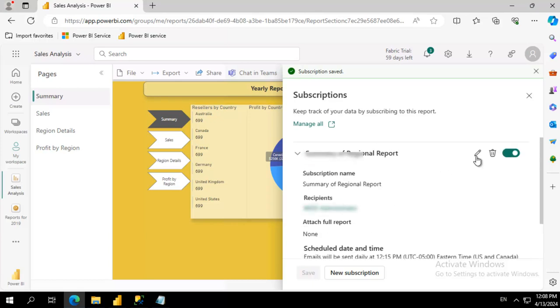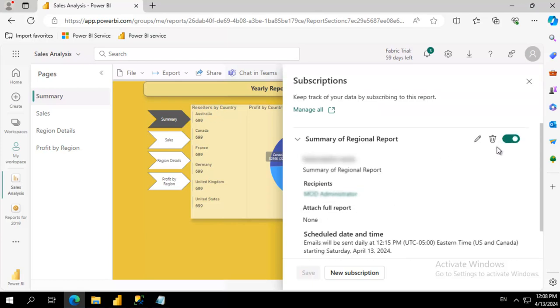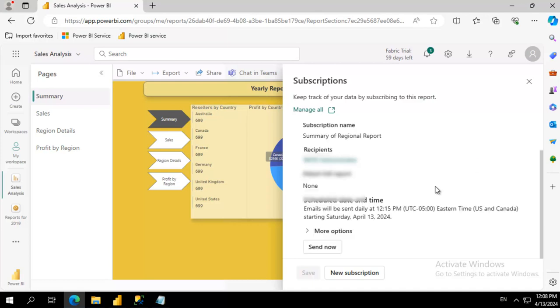We can always go back and edit it. We can always come back in here and delete it. And let's go ahead and send that now.